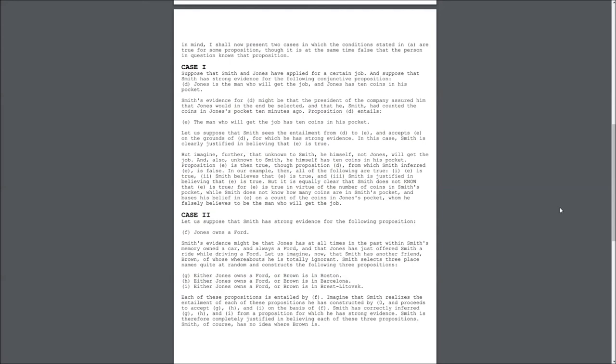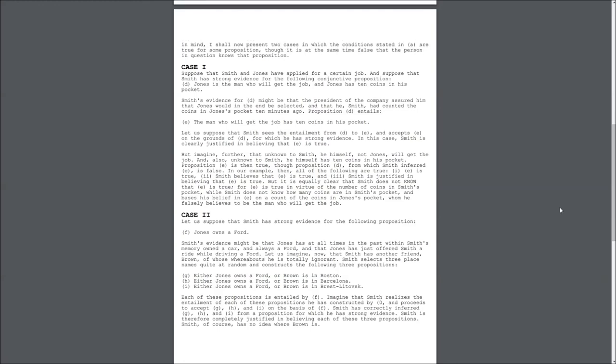Smith selects three place names quite at random and constructs the following three propositions. G. Either Jones owns a Ford, or Brown is in Boston. H. Either Jones owns a Ford, or Brown is in Barcelona. I. Either Jones owns a Ford, or Brown is in Brescia-Litovsk.